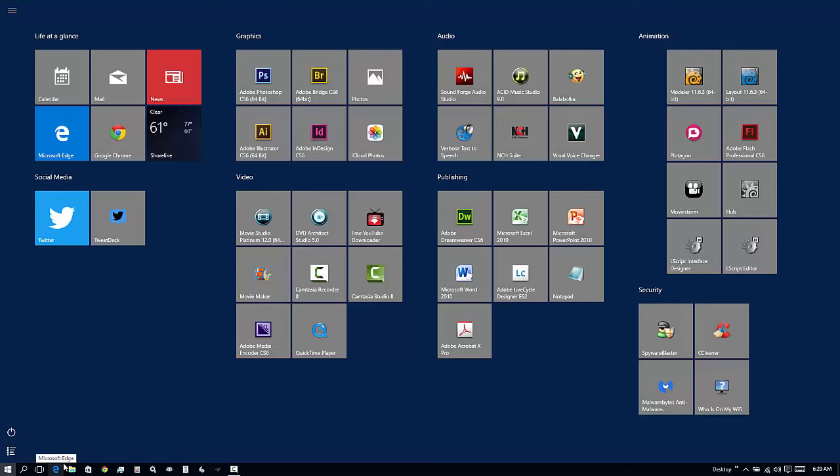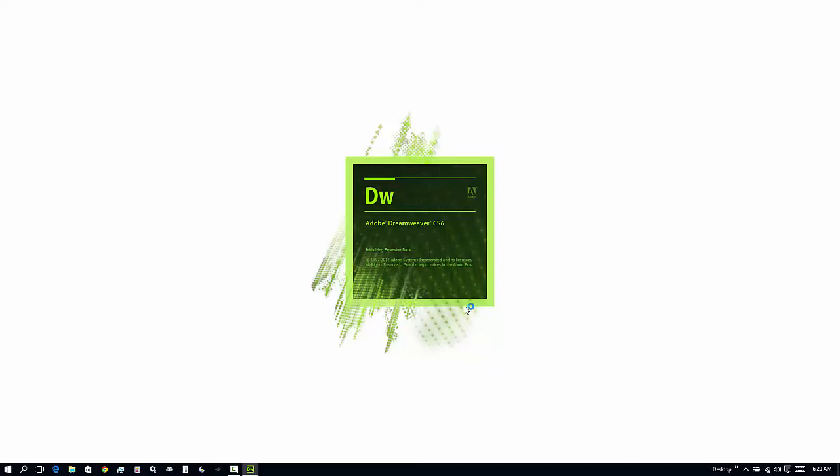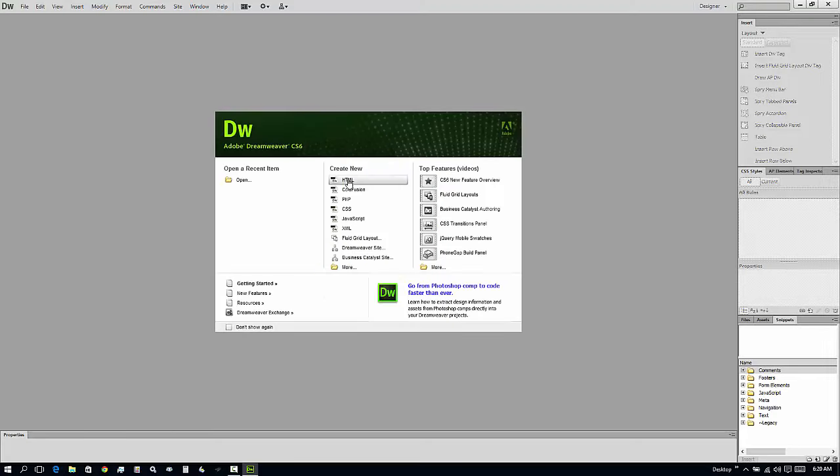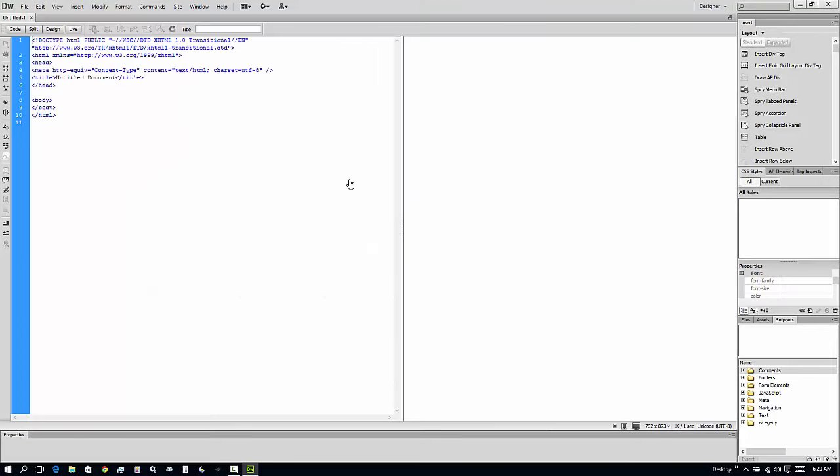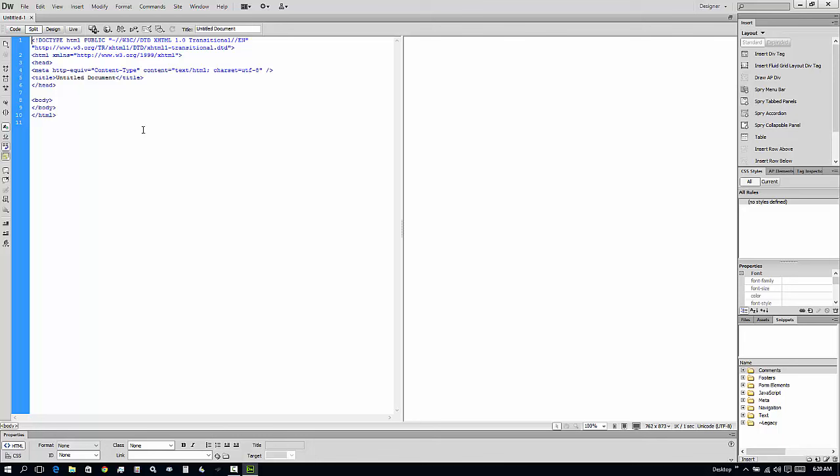One of the programs I use is Dreamweaver, and with Dreamweaver I do a lot of HTML editing, and my inputs are at the bottom, in the bottom tab here along the bottom.